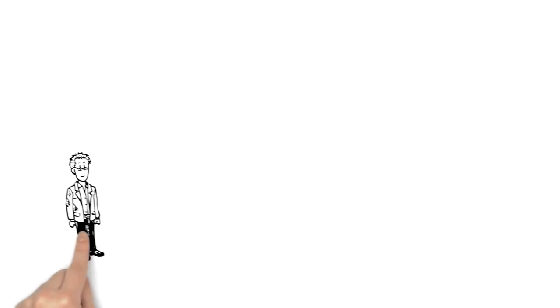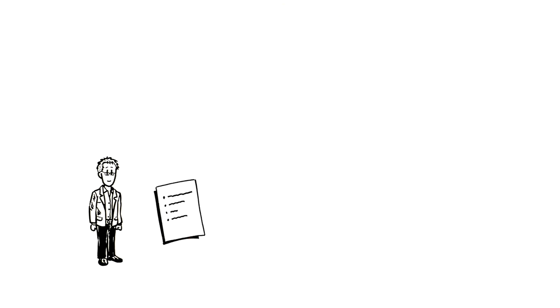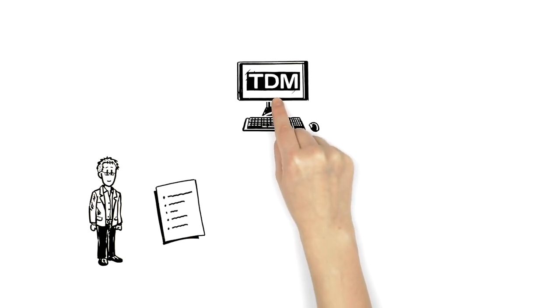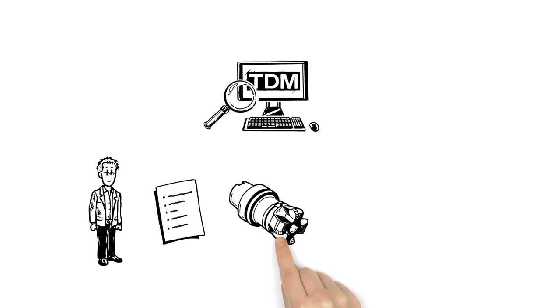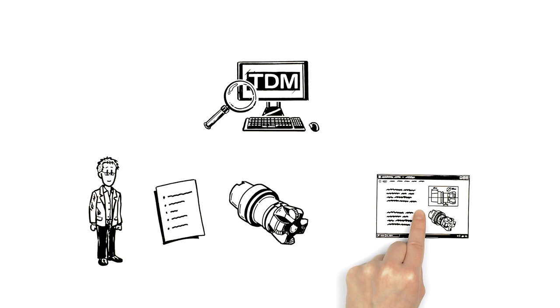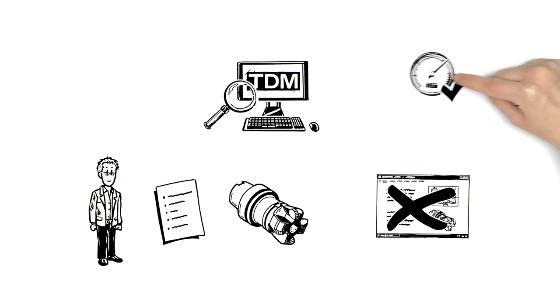So Peter needs to adjust the NC program. He adds another operation and searches in TDM for the appropriate tool based on machining related features. It hasn't been created as a data set yet, but he can do that quickly.